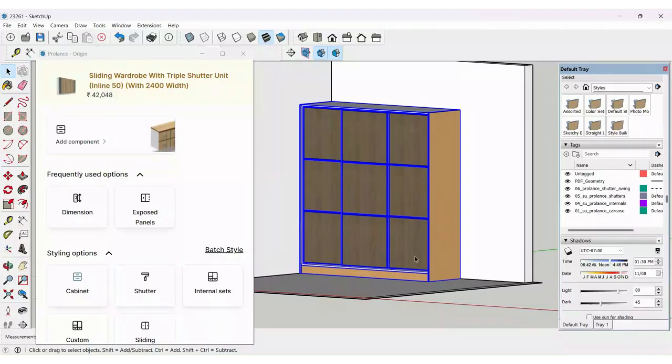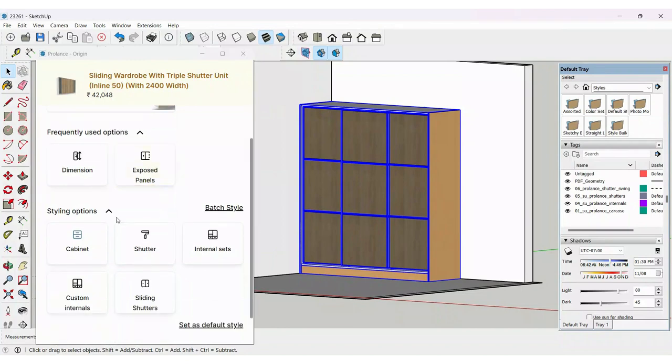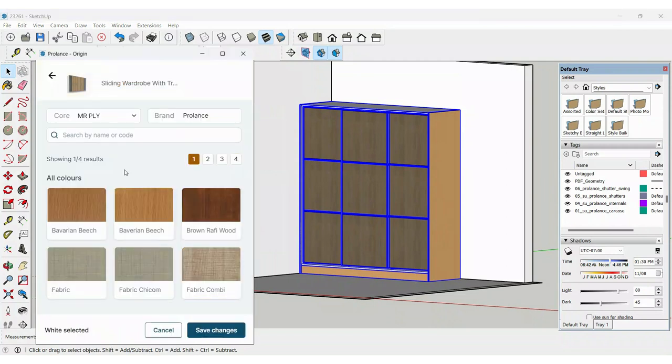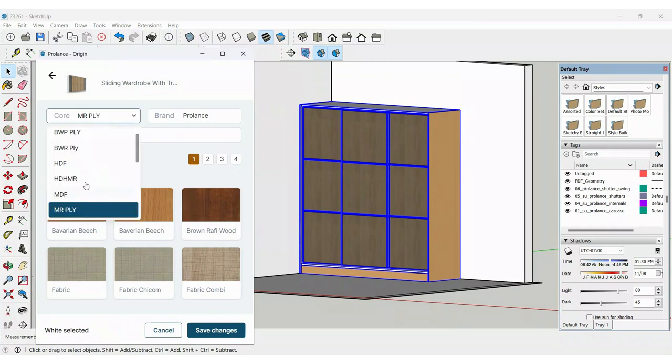The topic is sliding wardrobe, and now we are looking into styling options in this session. The first thing you see is your cabinet color and your core material. If you click on cabinet, you will have the options to change the core material.